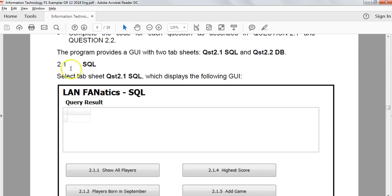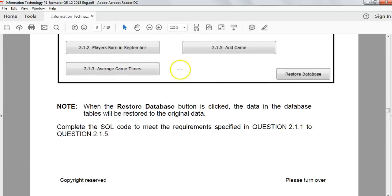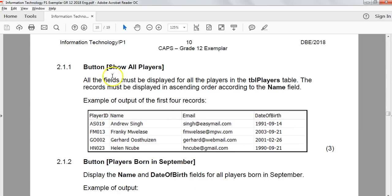We have five SQL questions to complete. A useful tip: always look at the diagram to guide you — not only for what the results should look like, but also for the field names, since sometimes you need to rename them. For Question 1, all fields must be displayed for all players in tbl_players, and records must be displayed in ascending order by name. This will be a SELECT * statement with no WHERE clause but with an ORDER BY clause.